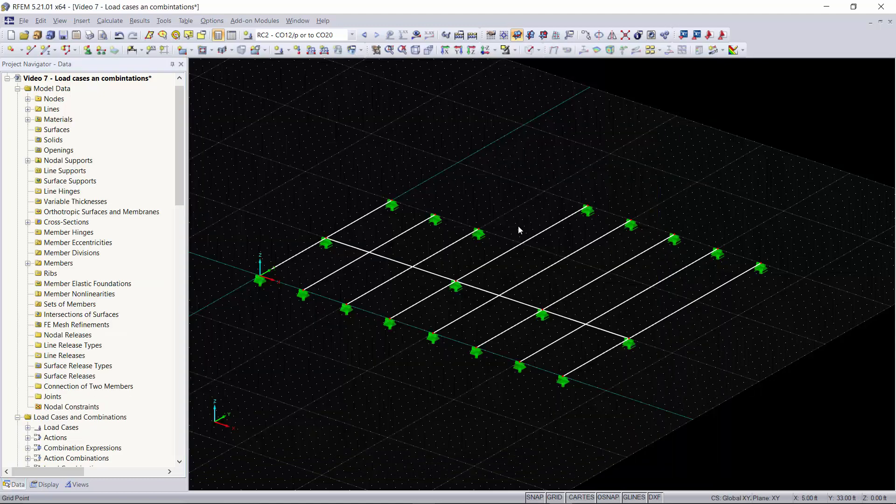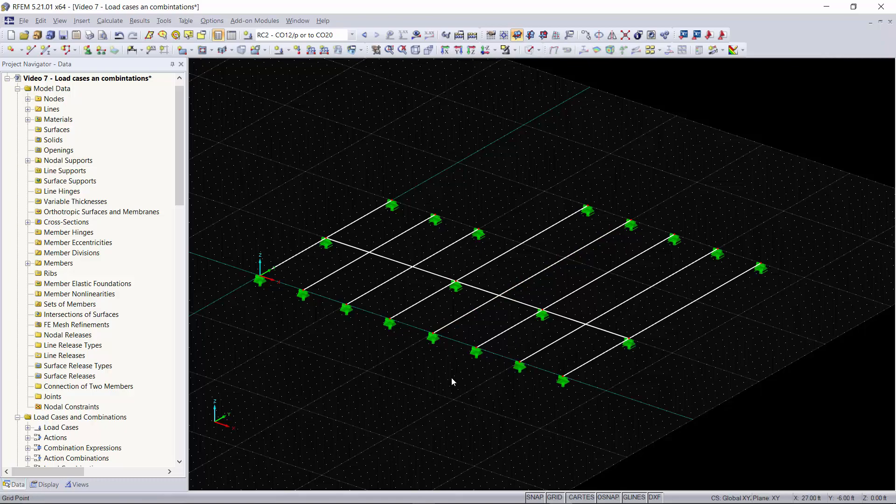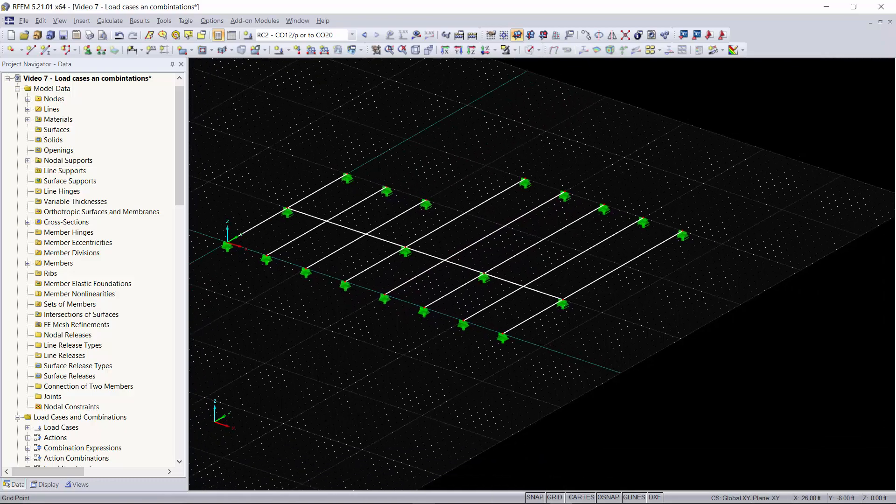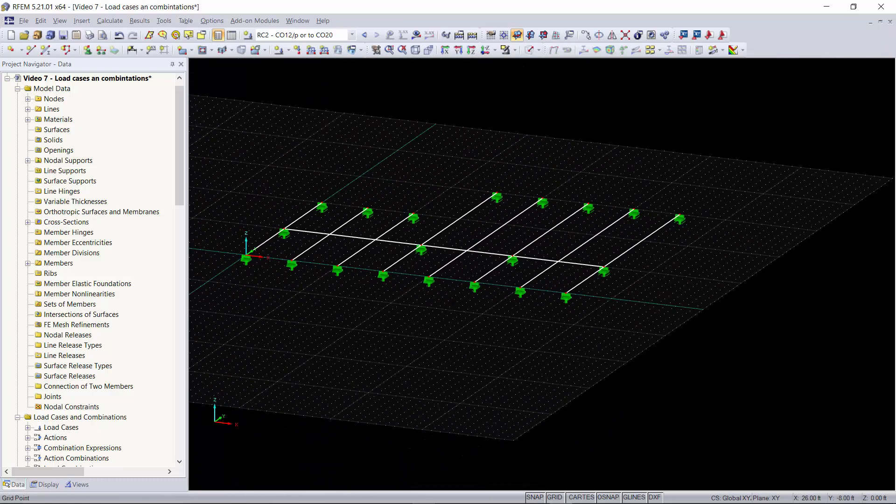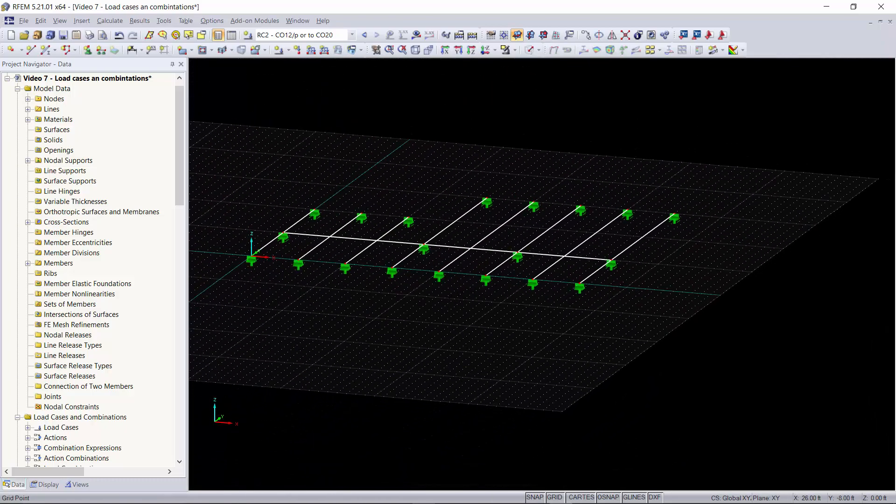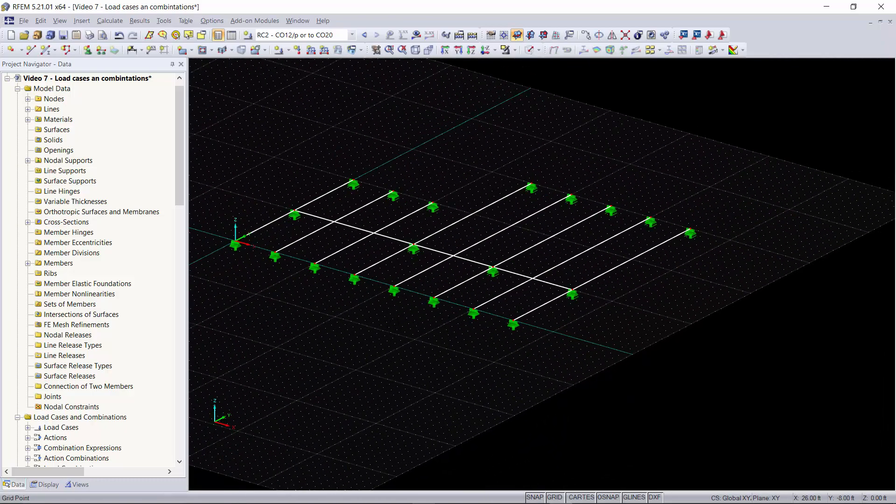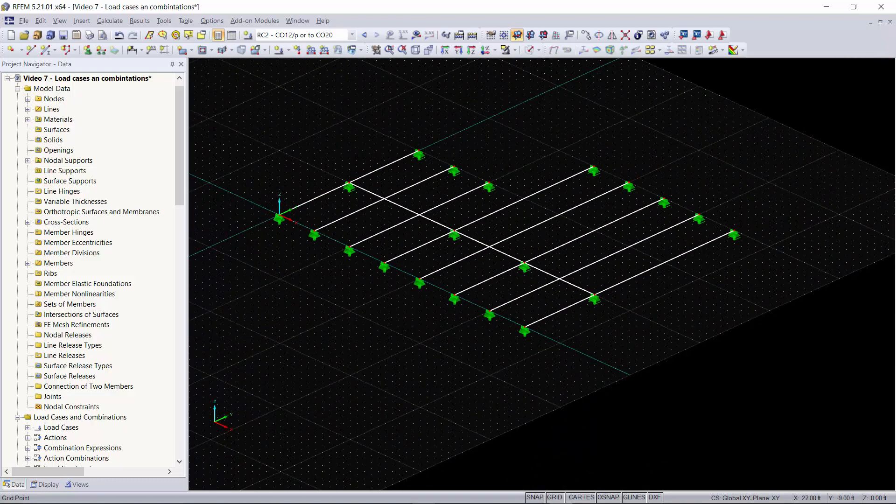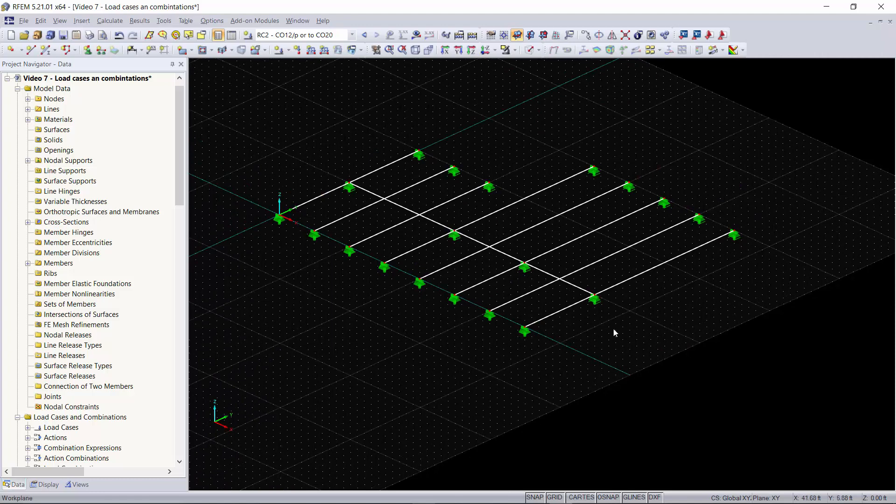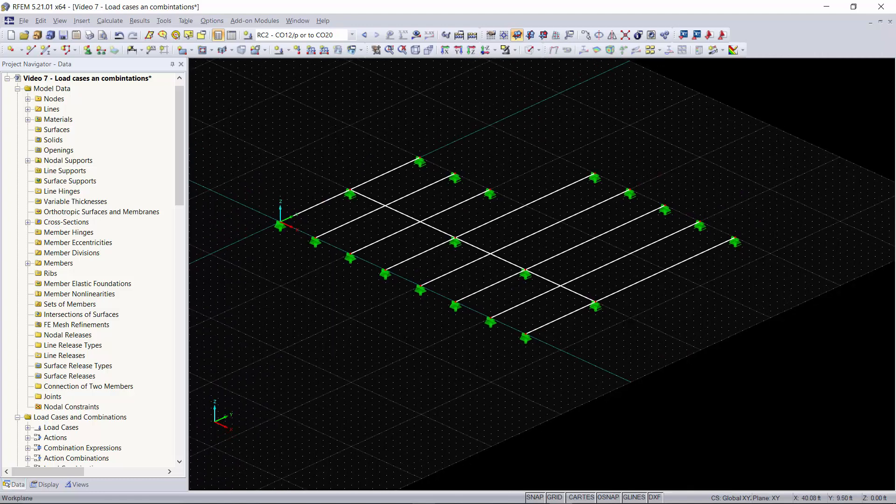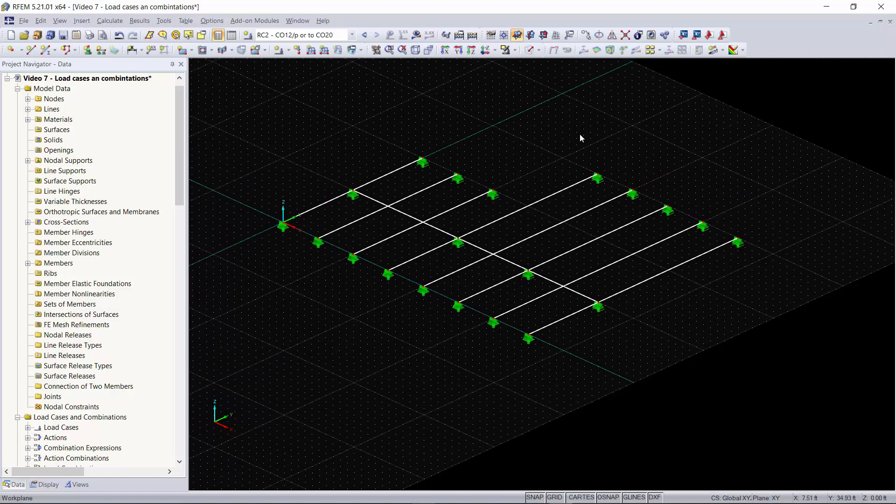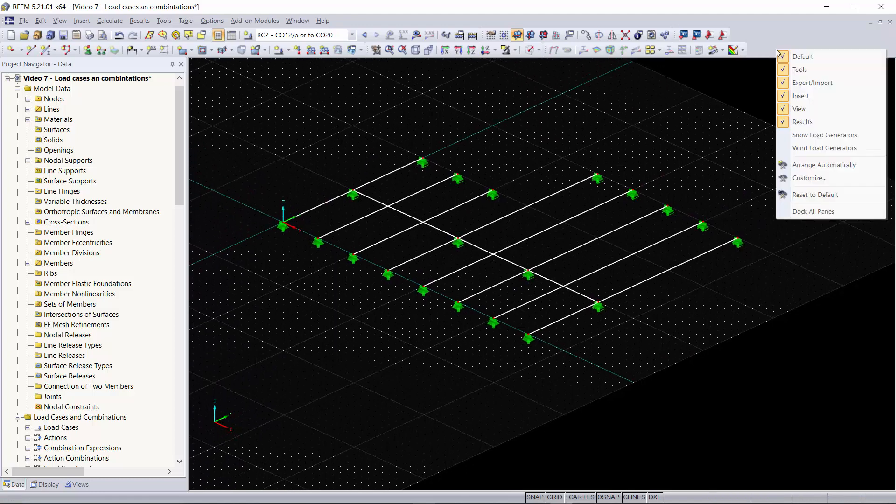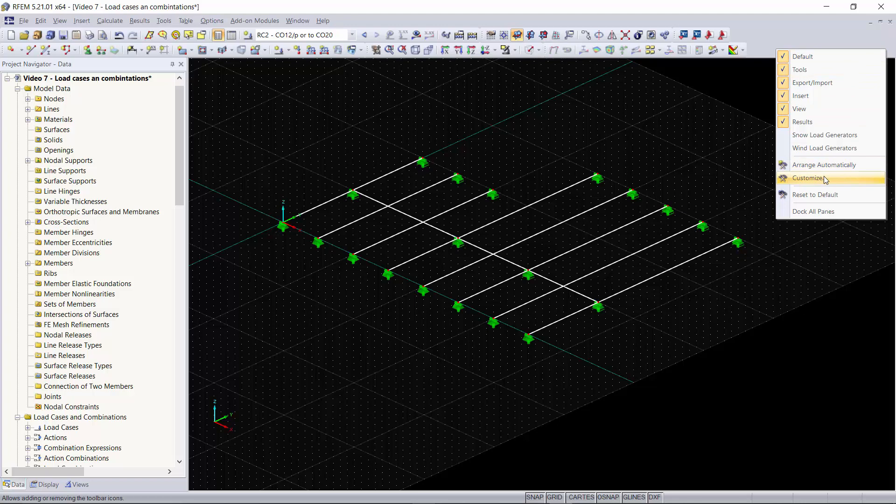Now moving on to our structure we would like to apply member loads to the structure. Now you're probably wondering how we're going to do that without surfaces. Well I'm going to show you how to create a custom button that will allow you to customize all of the buttons up in your toolbar.